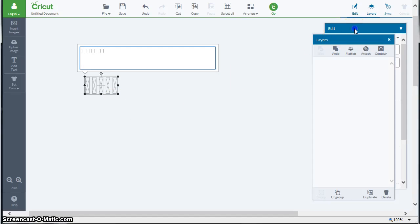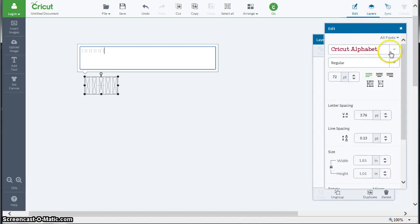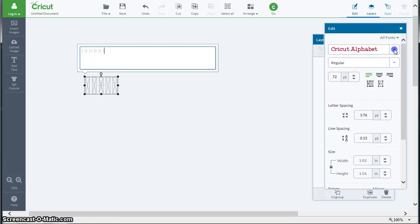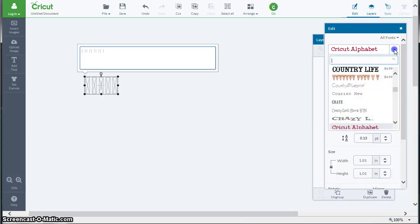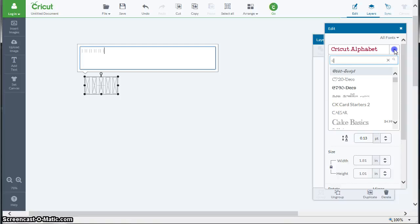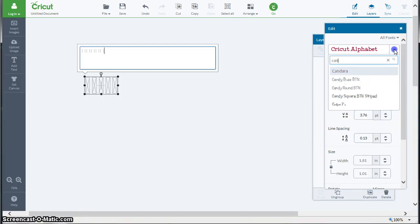So I'm going to click on edit and I'm going to click this down triangle and I'm going to wait for a chance to type in my font name. This is slow working with text on Design Space. That wasn't too bad, so I'm going to type my letters very slowly.